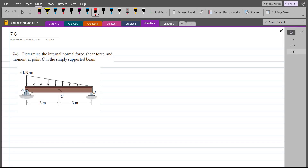Welcome back to the Solutions Manual. In this video, we will solve problem 7-6 from R.C. Hibbeler Engineering Statics. According to this problem, we have to determine the internal normal force, shear force, and moment at point C in the simply supported beam.